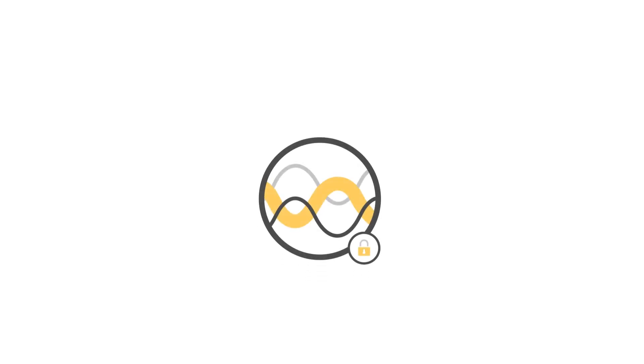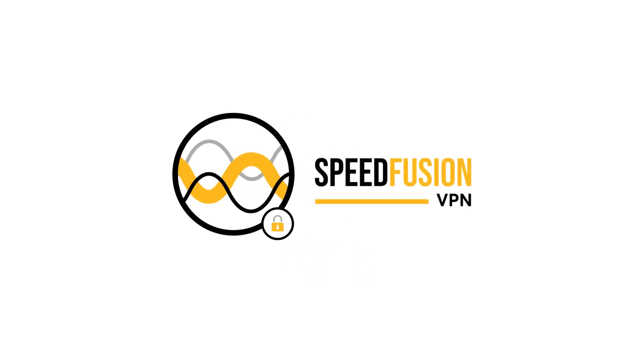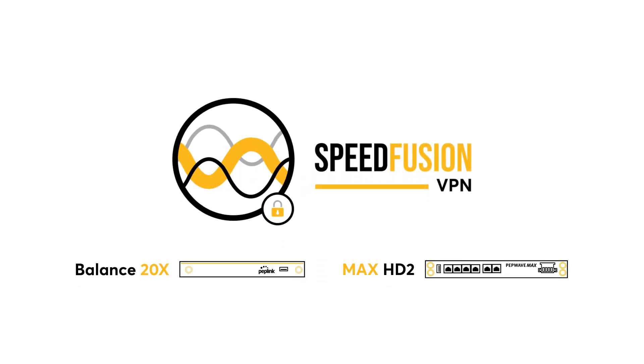In this video, I will demonstrate how to set up a SpeedFusion VPN using the Balance 20x and the Max HD2. Before we get started, let me briefly explain the network topology.